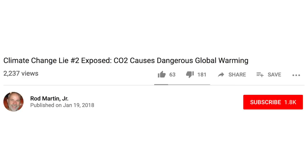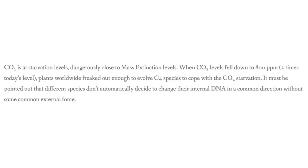Now, Rod Martin Jr., someone who I've responded to in the past, made an additional response to me a while ago in his blog. I won't be going over the whole thing now, and maybe I will in the future, but in the article, he wrote, CO2 is at starvation levels, dangerously close to mass extinction levels. When CO2 levels fell down to 800 parts per million, plants worldwide freaked out enough to evolve C4 species to cope with the CO2 starvation. It must be pointed out that different species don't automatically decide to change their internal DNA in a common direction without some common external force.